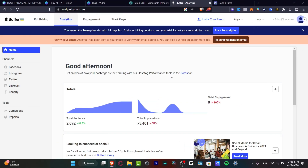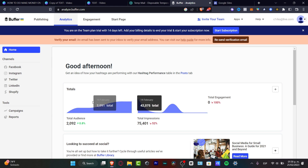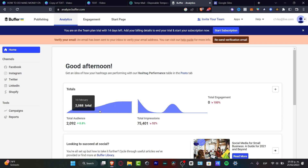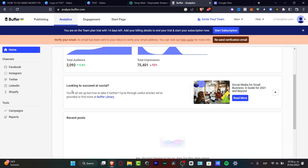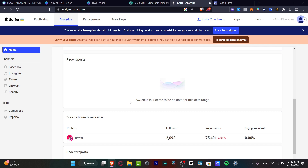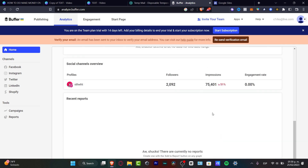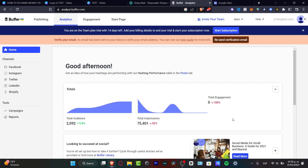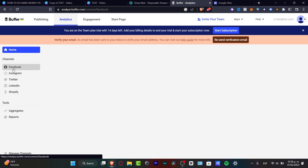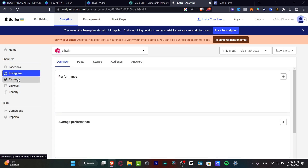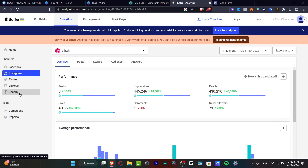In the Analytics section, you can see all your connected channels and your audience totals — total reach, total impressions, total engagement, and overall social success metrics. This is really helpful for tracking your growth through Buffer. You can see follower counts, impressions, engagement rate, and much more. Channels available include Facebook, Instagram, Twitter, LinkedIn, and Shopify.